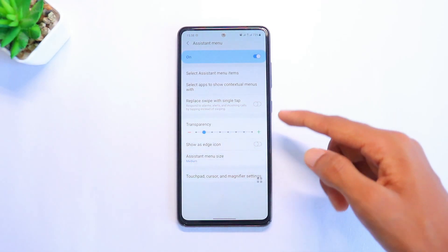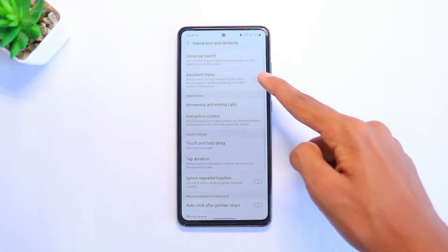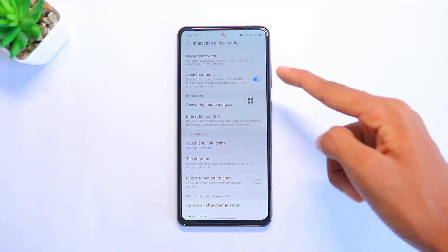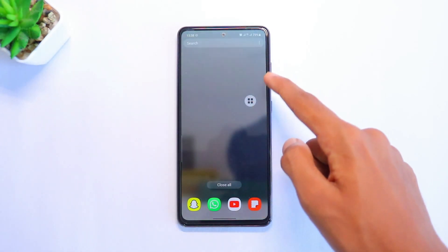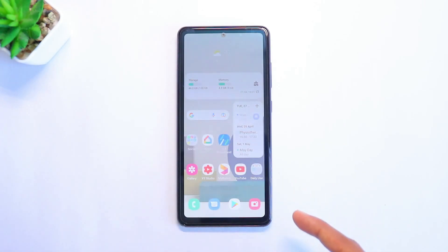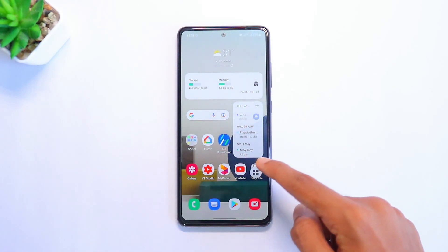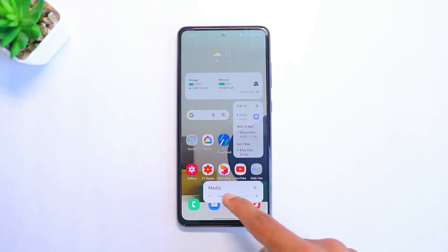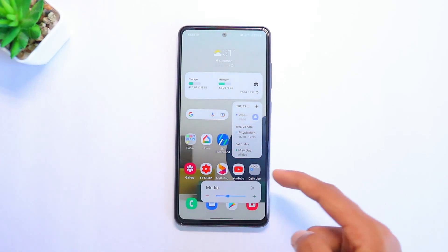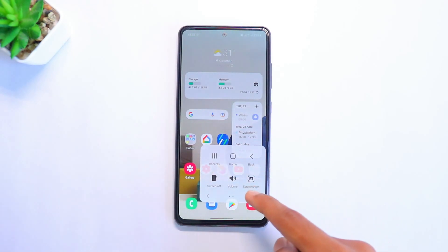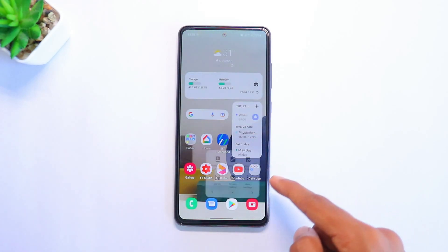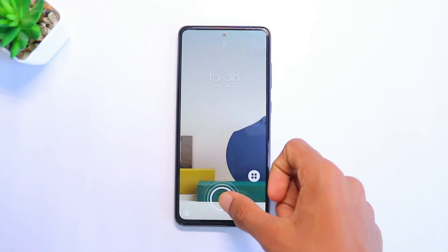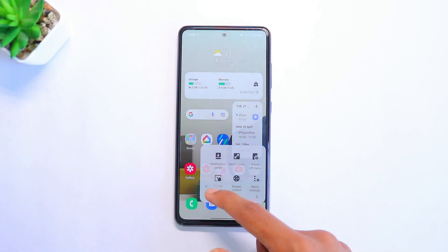That's your assistant menu icon. You can go into the assistant menu option and customize whatever you want. When you click on it, there are many buttons like Recent, Home, and Back. You can also take screenshots and drag the icon wherever you want on the screen. You can control media volume too. There's also a second page where you can open your notification panel and turn off your screen.